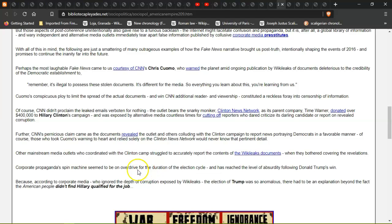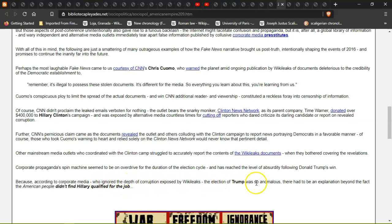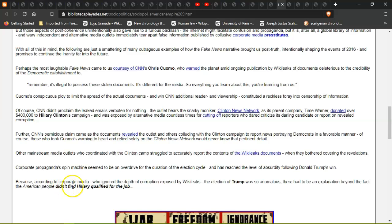Corporate propaganda spin machines seemed to be in overdrive for the duration of the election cycle and has reached the level of absurdity following Trump's win. Because according to corporate media, who ignored the depths of corruption exposed by WikiLeaks, the election of Trump was so anomalous there had to be an explanation beyond the fact that the American people didn't find Hillary qualified for the job.